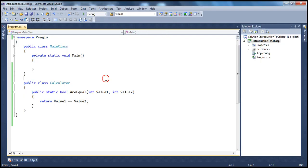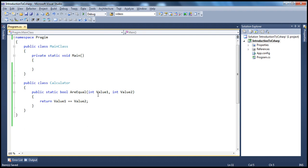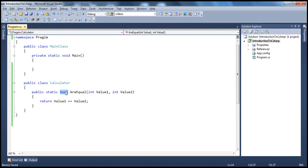Here you can see a very simple calculator class which has got an AreEqual method. If you look at this method, it's very simple. All it's doing is taking in two values of type integer, comparing those two. If they're equal, it returns true; otherwise, it returns false.